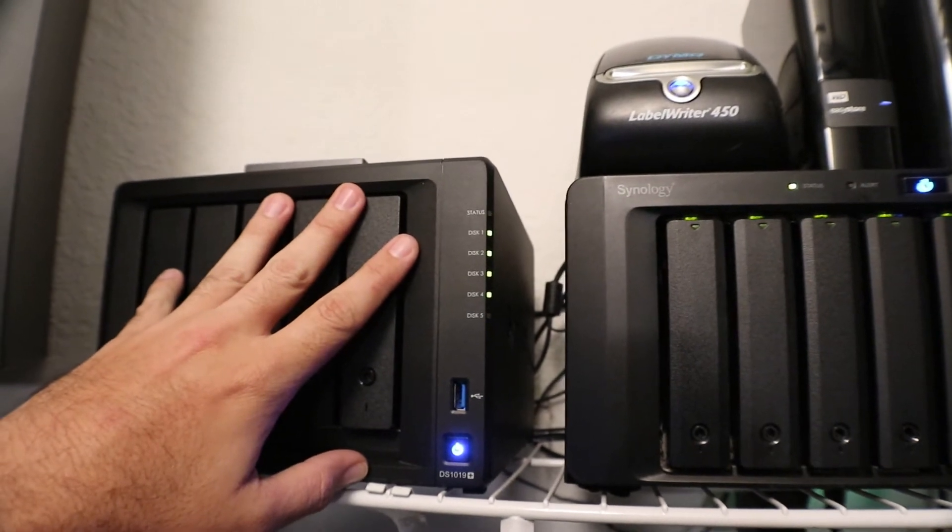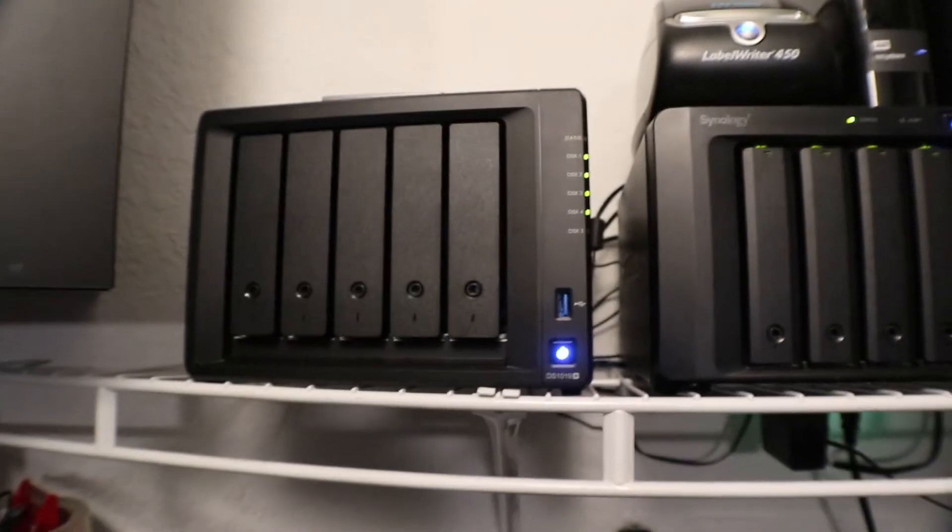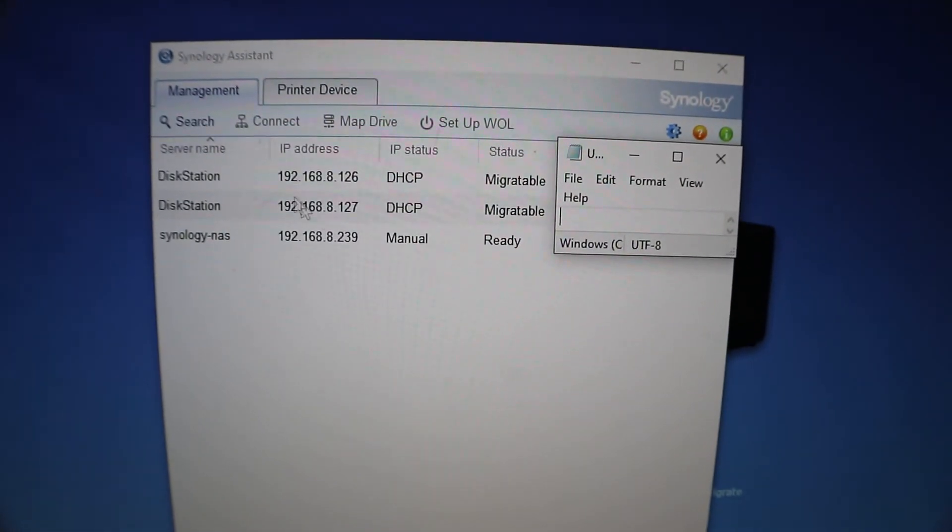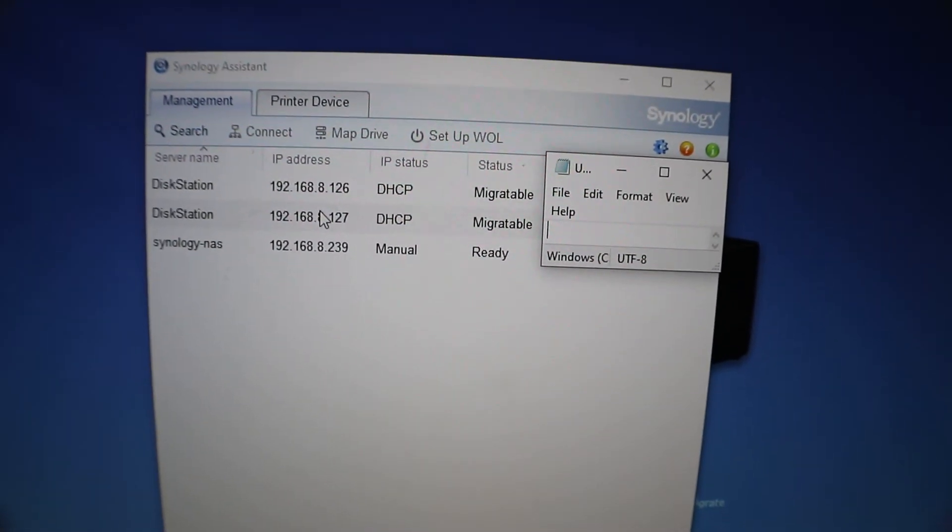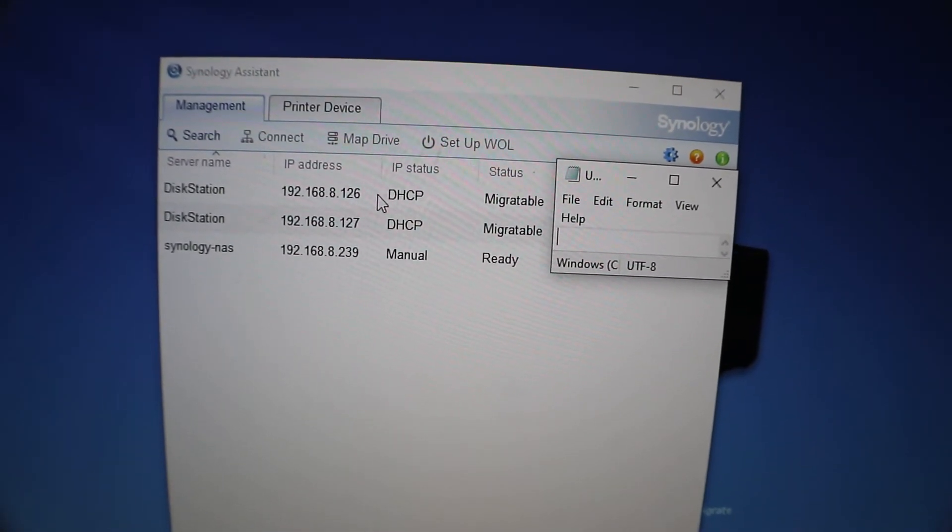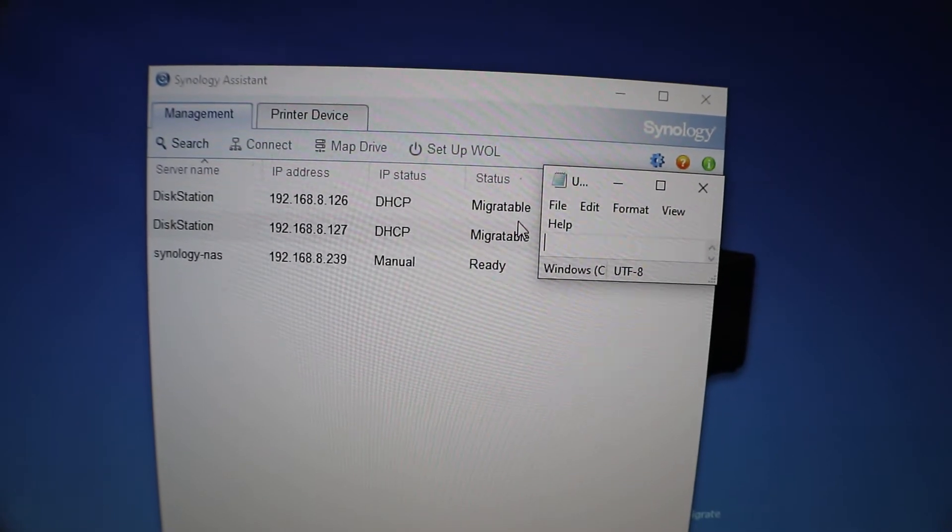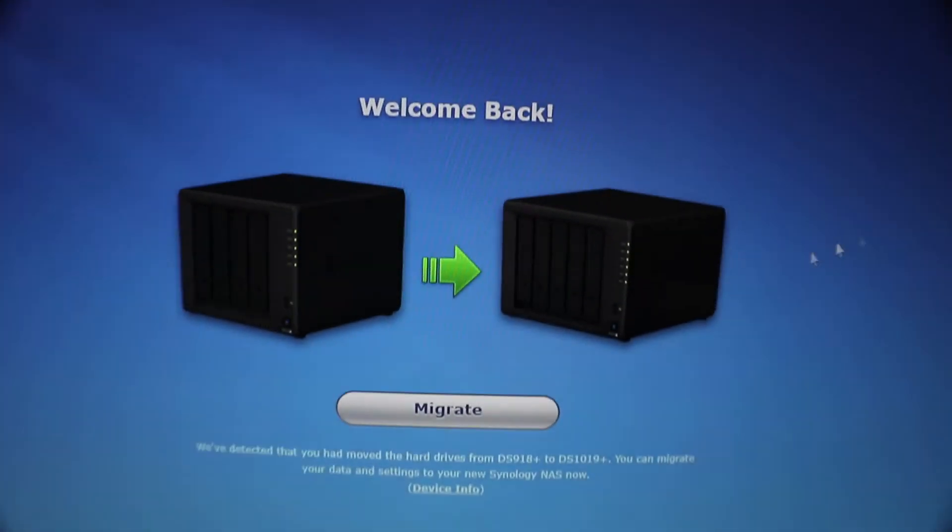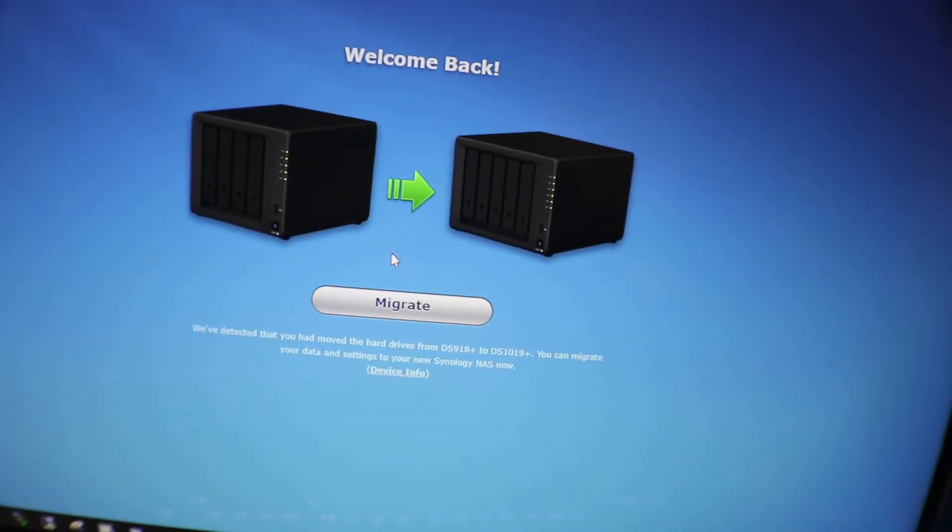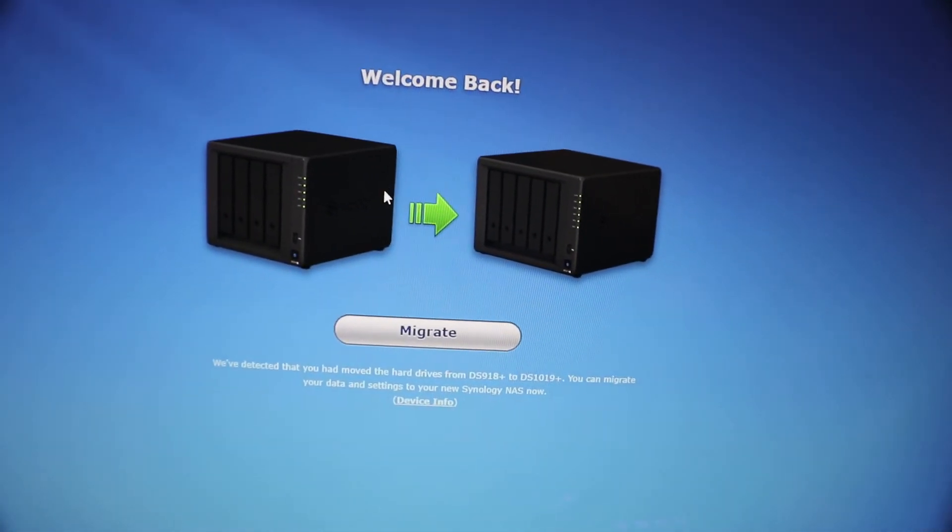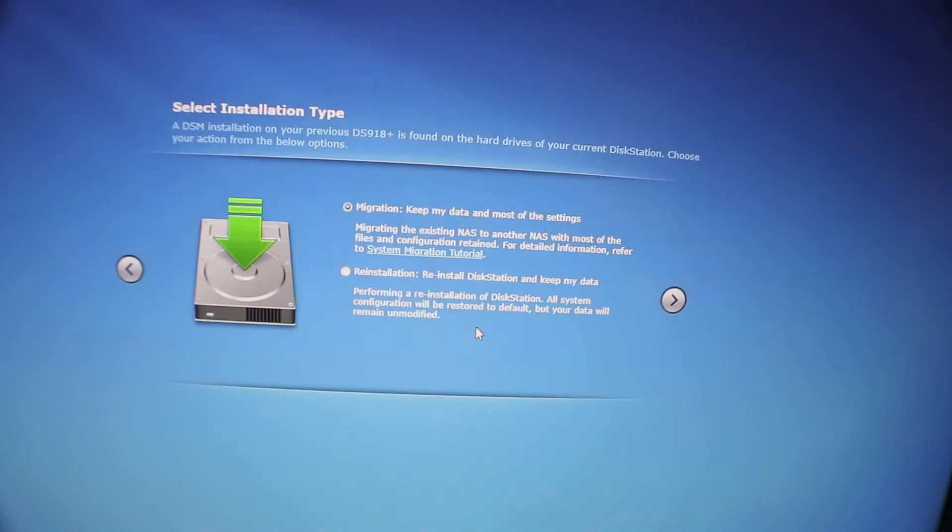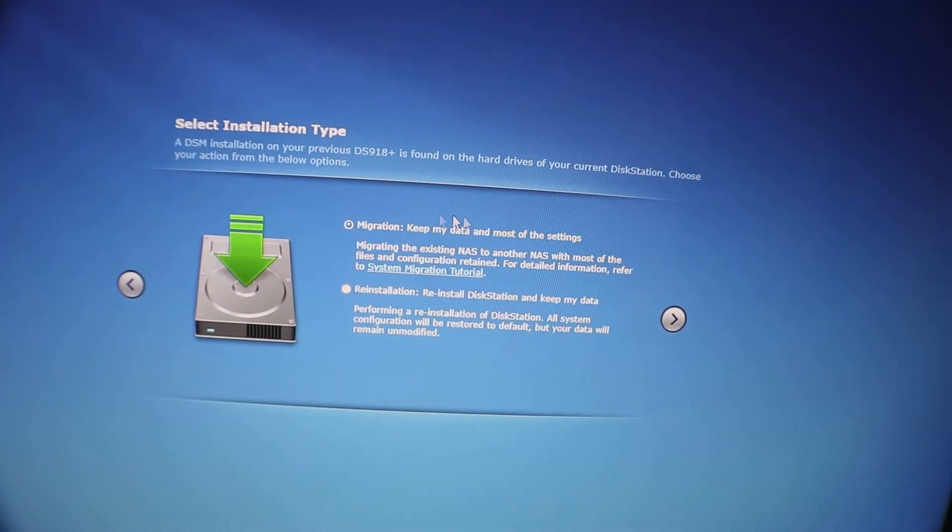Alright, we have our Synology Assistant open. You can see it quickly found, since we have two ethernet cables plugged in, that's why it's showing two different IPs because each one's set up for DHCP right now. And our status is migrateable, so that's perfect. So if we go to that IP you can see now we're at the migration wizard. You can see our old Synology here, our new one's here, and we're gonna go ahead and click on migrate.